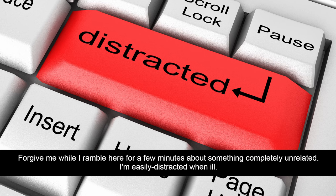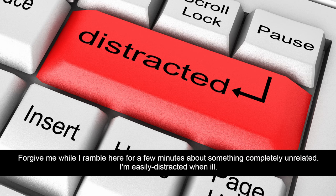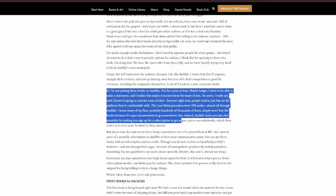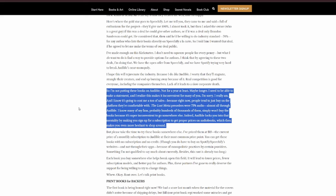So I'm not sure about using Spotify in that way while they've got that agreement in place. Anyway, that's just my two cents. All right, let's get back to Sanderson's articles. I hope this will rejuvenate the industry because I do like Audible. I worry that they'll stagnate, strangling their creators and end up burning away because of it. Real competition is good for everyone, including the companies themselves. Lack of it leads to a slow corporate death.